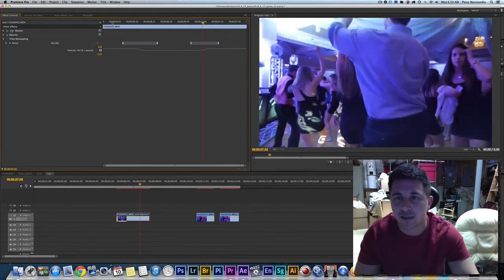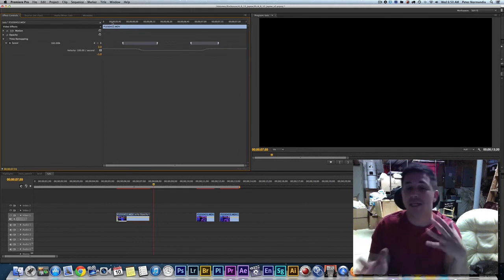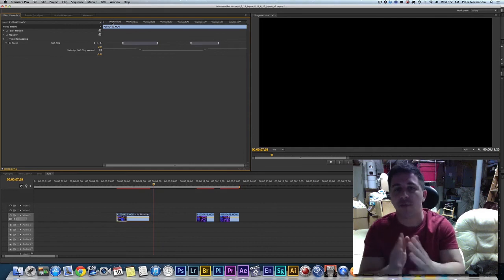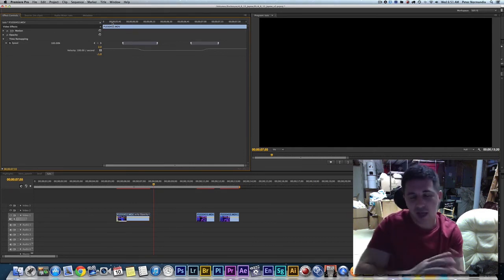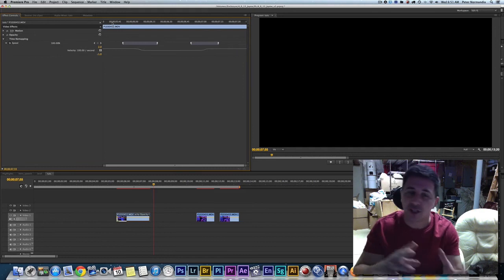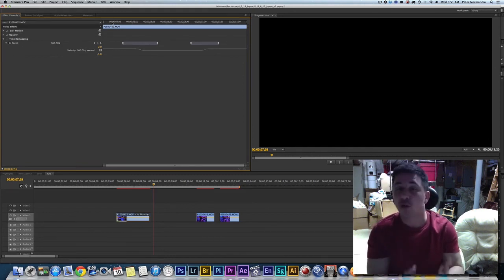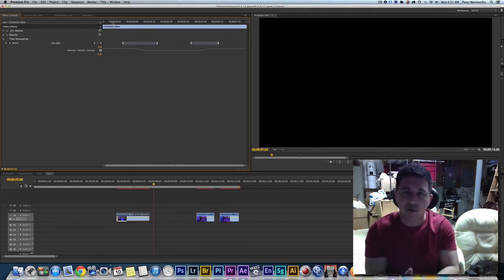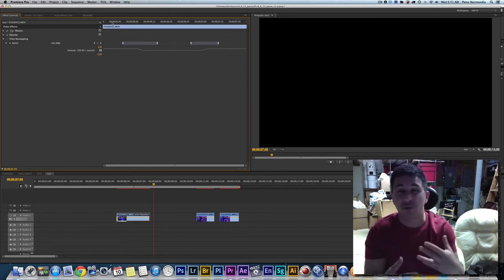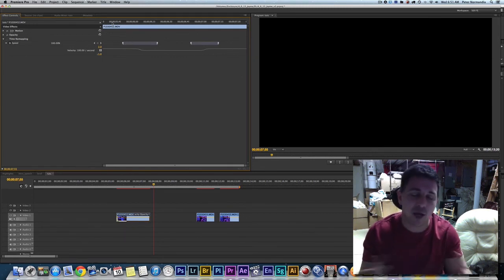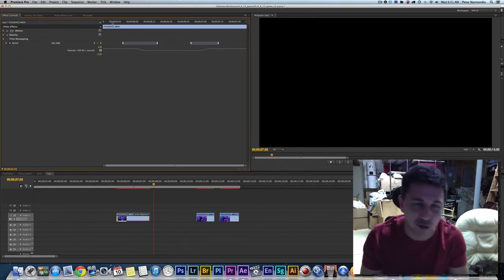Time remapping is incredibly important as an editor, especially when cutting to music and trying to match beats. The ability to make smooth speed transitions adds a lot to your clips and gives you more usable footage. Once you can time remap clips with different speeds and motions, it really complements the music's rhythms and tempos. Hope you learned something — hit me up with any questions. This is Pete from the Cellar, talk to you soon.